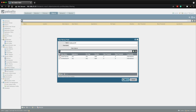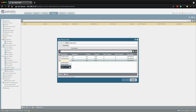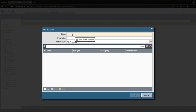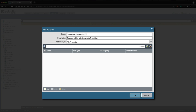Finally, let's create a third pattern — this one is a little trickier but uses the same building blocks. We click Add New Data Pattern and name this 'Proprietary-Confidential_DP'. The description is going to be 'blocks any files with the words proprietary and confidential'. The pattern type is going to be Regular Expression, and then we click Add.